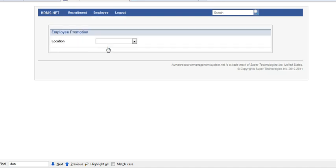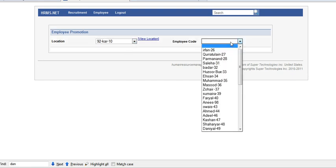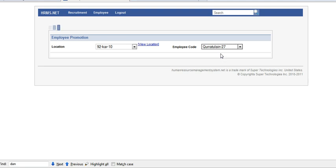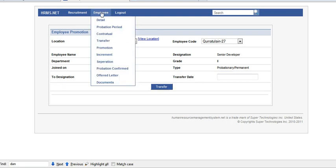If some employee gets promoted, you can add their promotional info. Select location, then employee, then you can select designation and date. Click on submit.